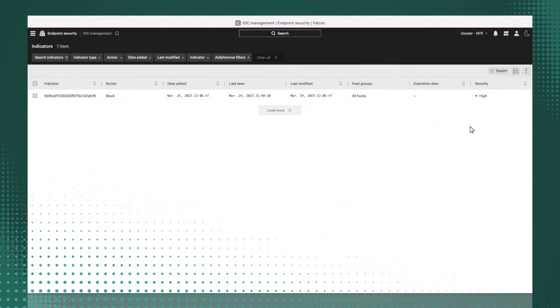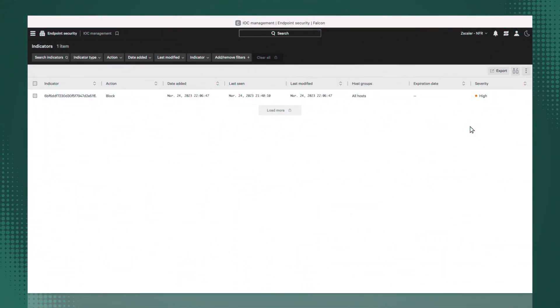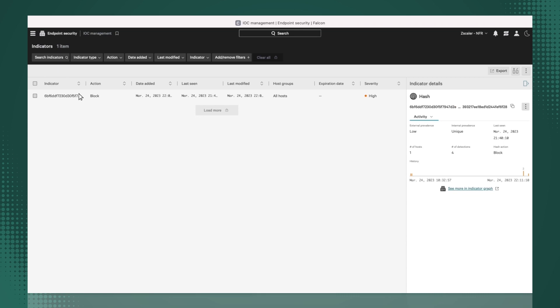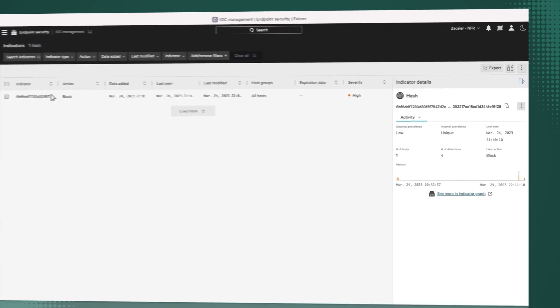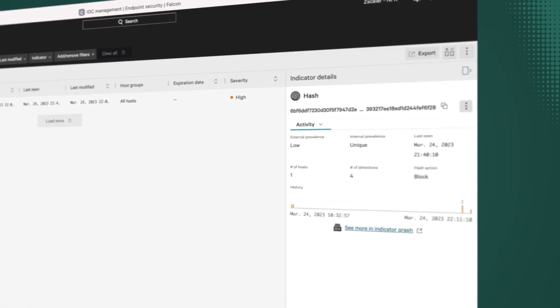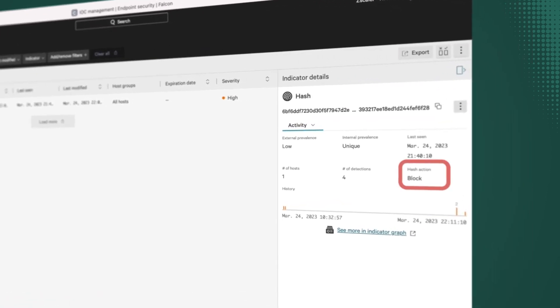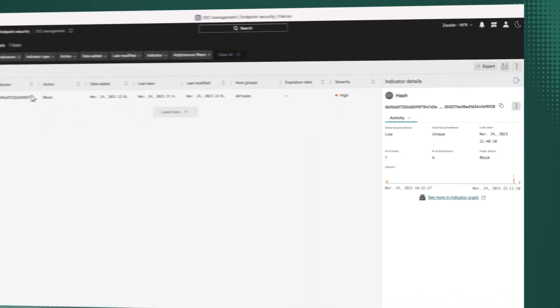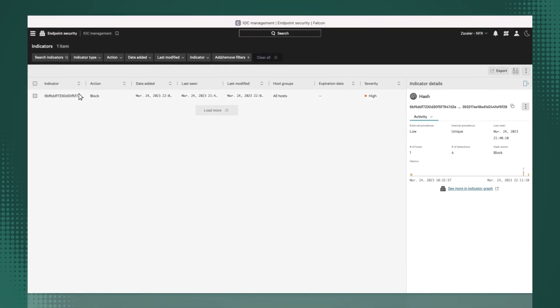Now, let's switch over to the IOC management dashboard in the CrowdStrike portal. We can see the new SHA-256 hash added with the associated action as block. With this new threat intel from Zscaler, CrowdStrike Falcon will be able to detect and kill matching offending processes.